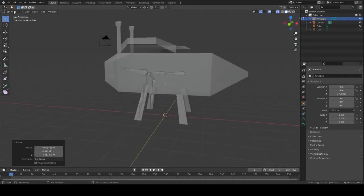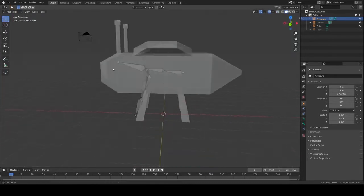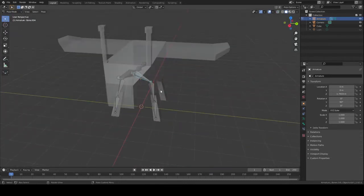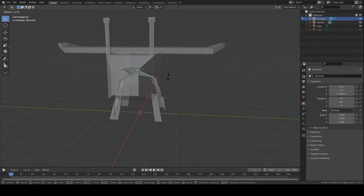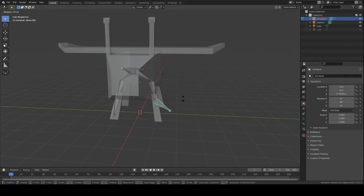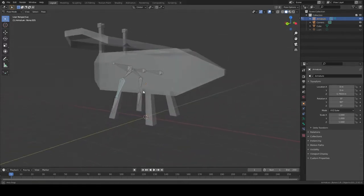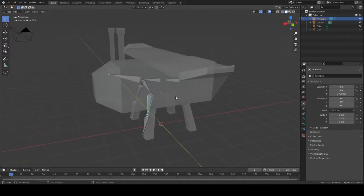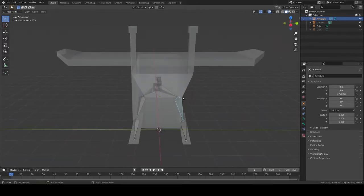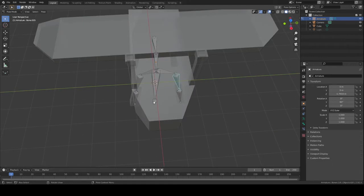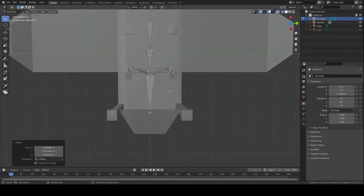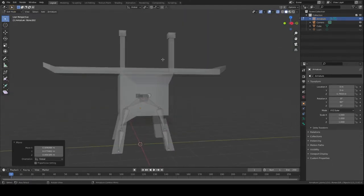If we go into Pose Mode, we can make sure that these work how we want them to. That one's not centered, okay.